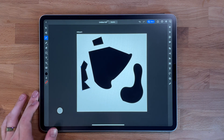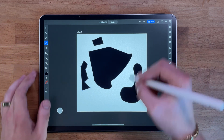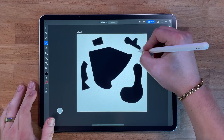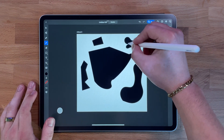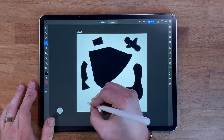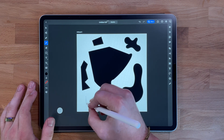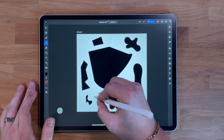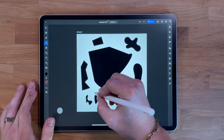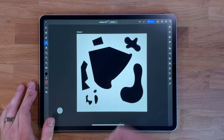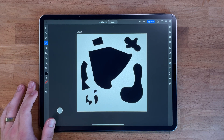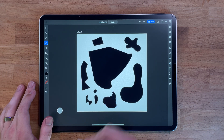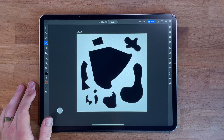The pencil tool, on the other hand, is great for creating more organic or freeform designs. It's ideal for sketching, drawing illustrations, or creating hand-drawn elements. Both the pen and pencil tool can be used in combination to create a wide range of designs, from precise vector graphics to more organic illustrations.